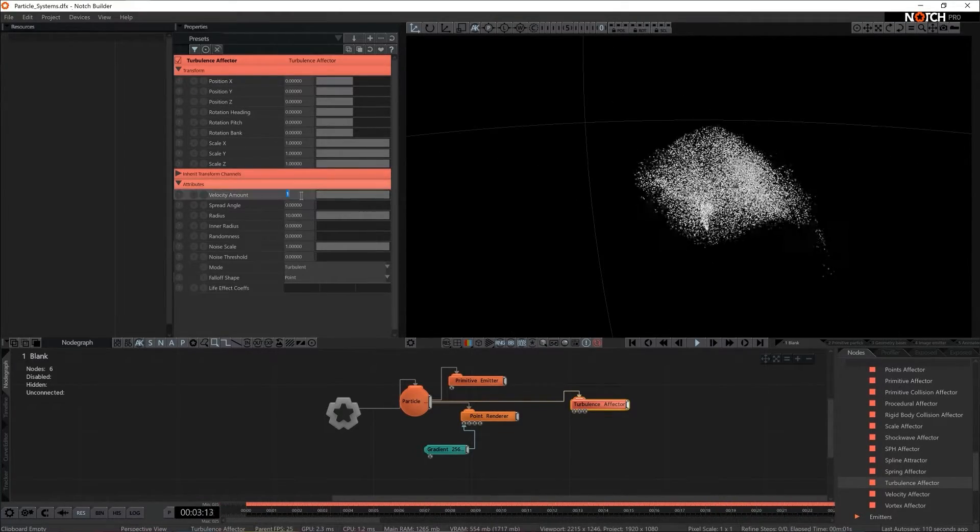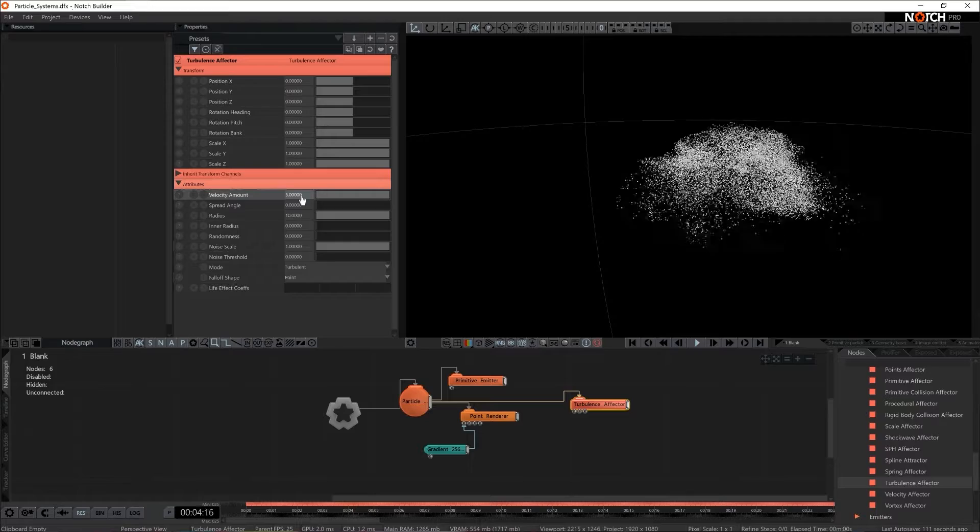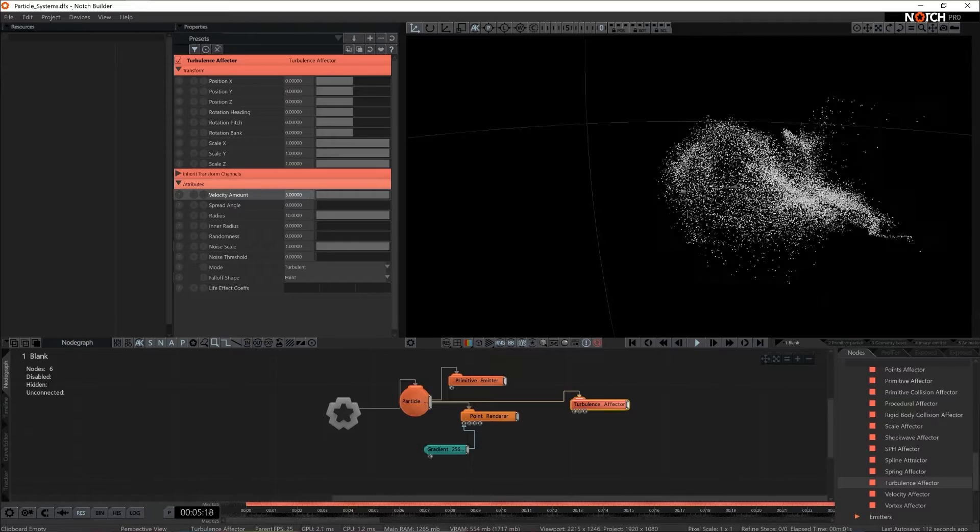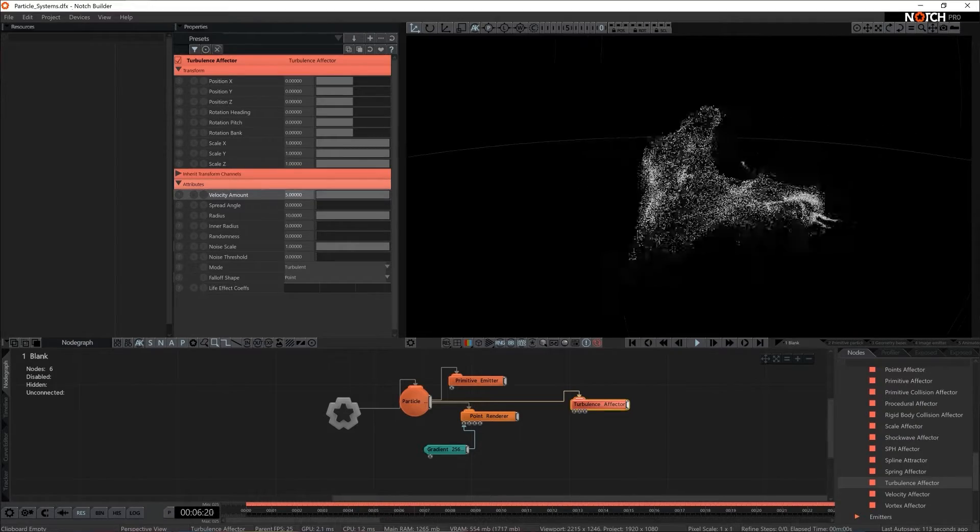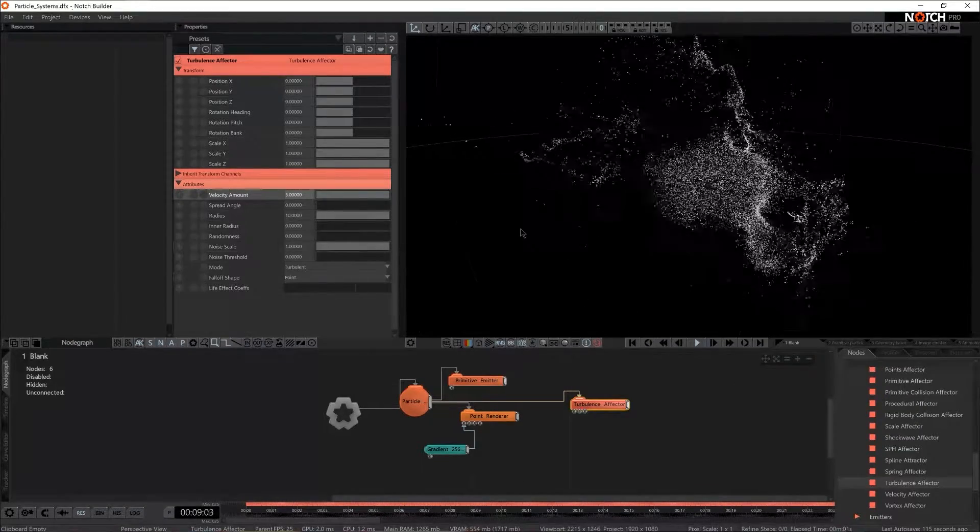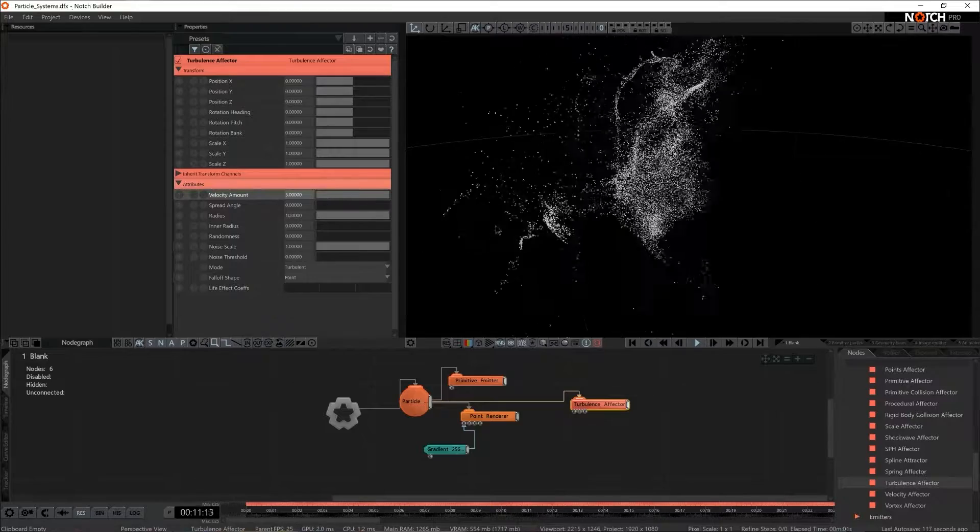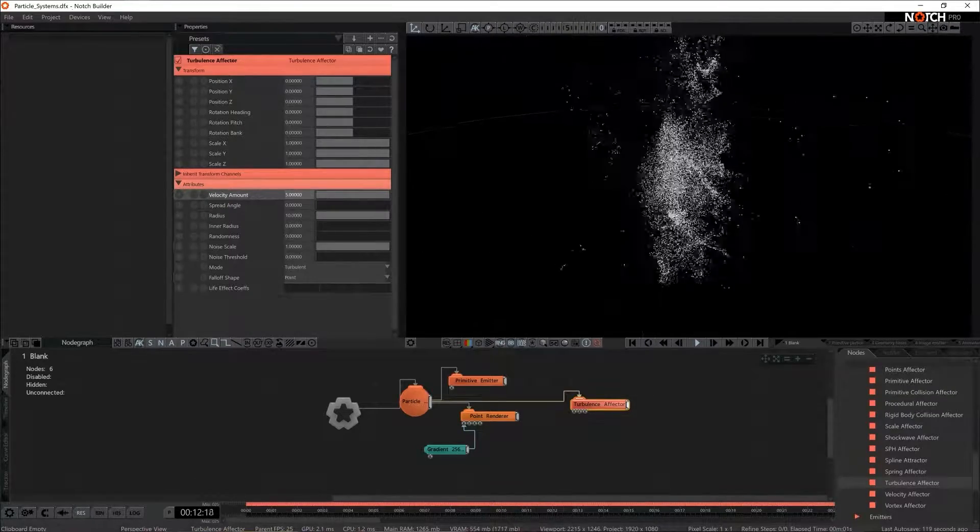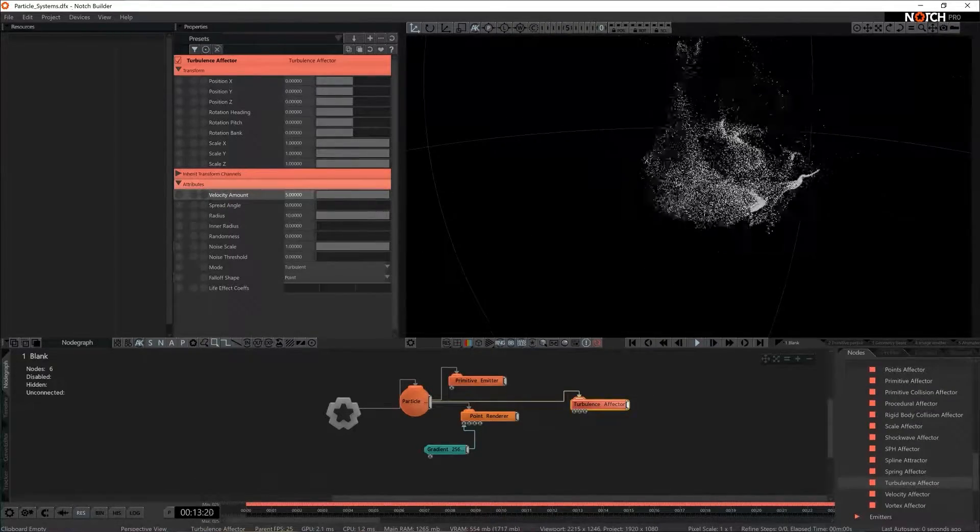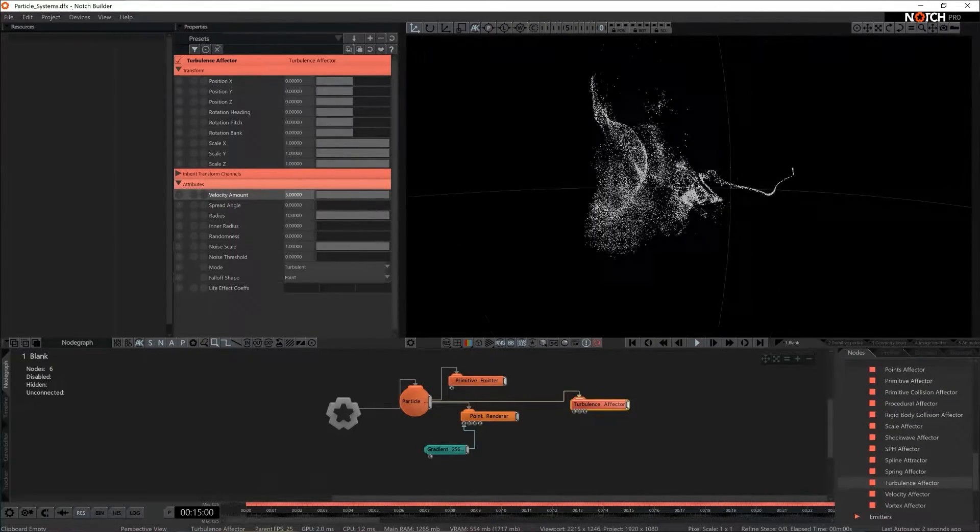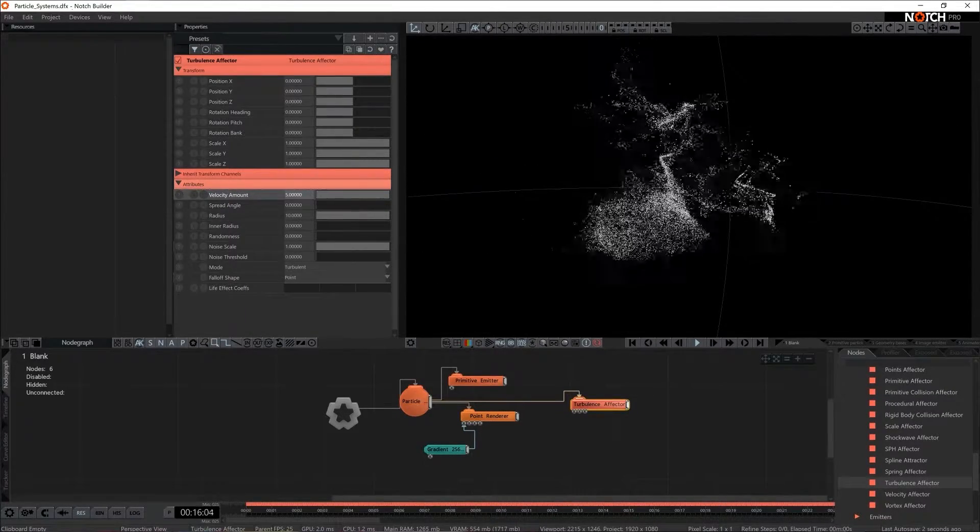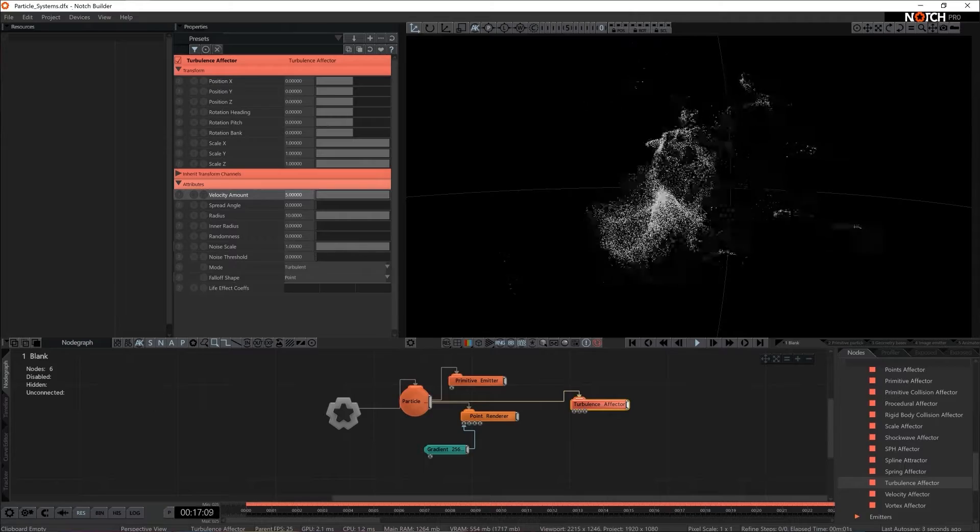I think I'm going to increase the velocity amount because I want them to spread out a little bit further and a little bit faster. So this is already more exciting but I think we could push the setting a little bit further.